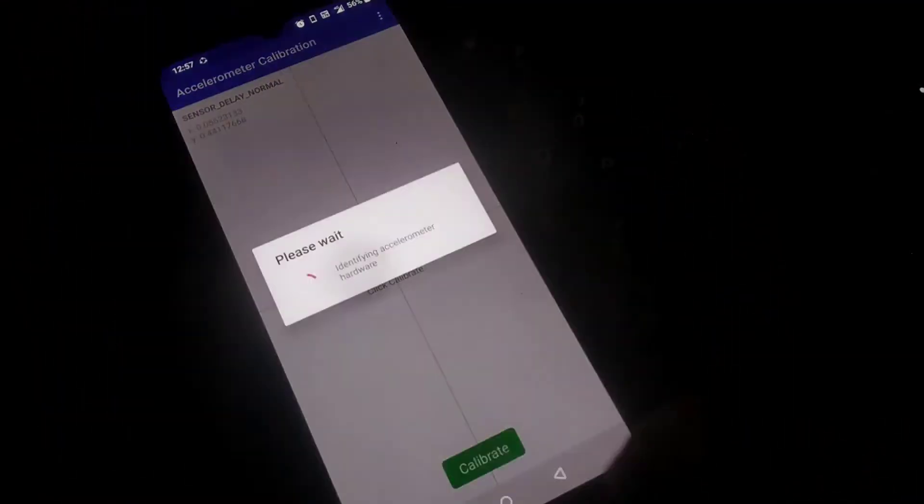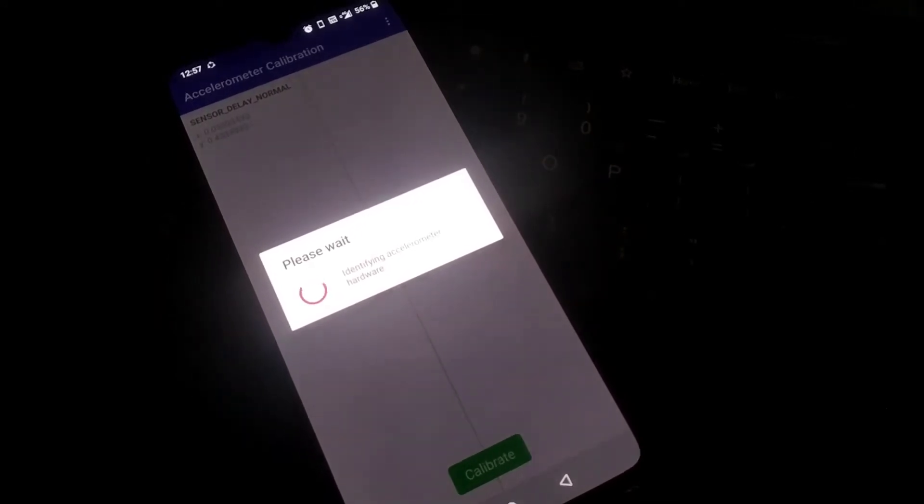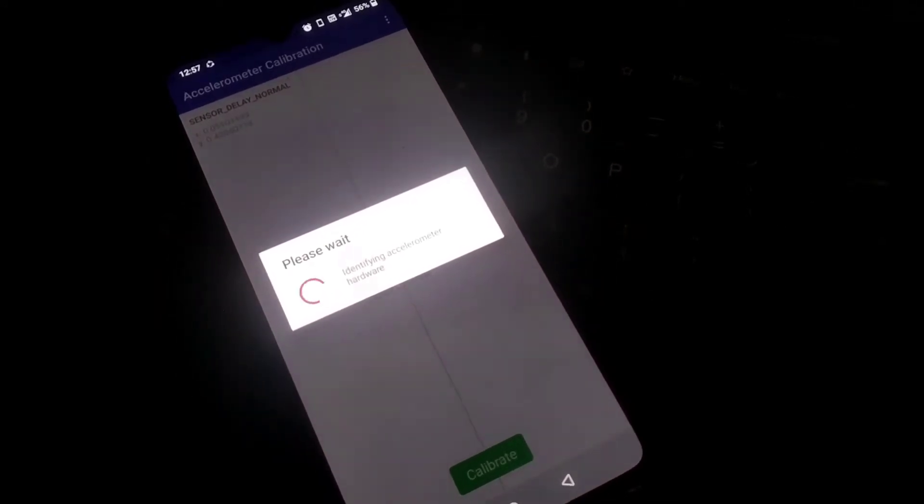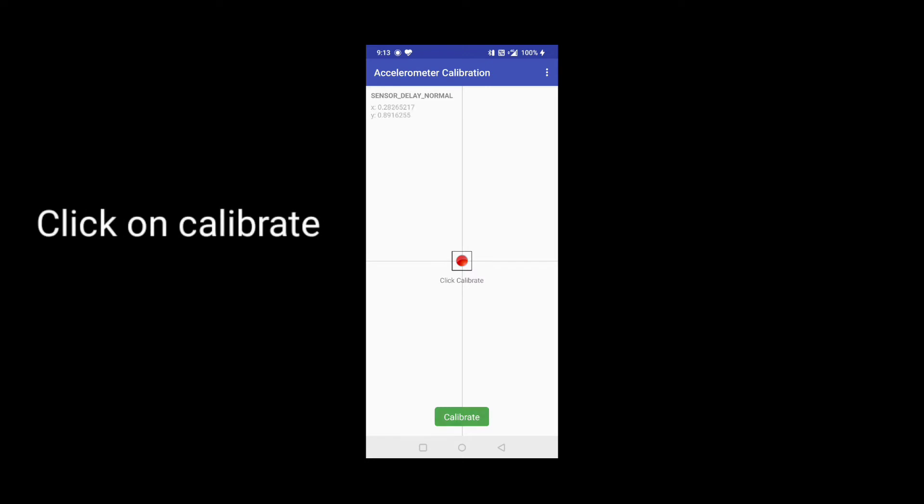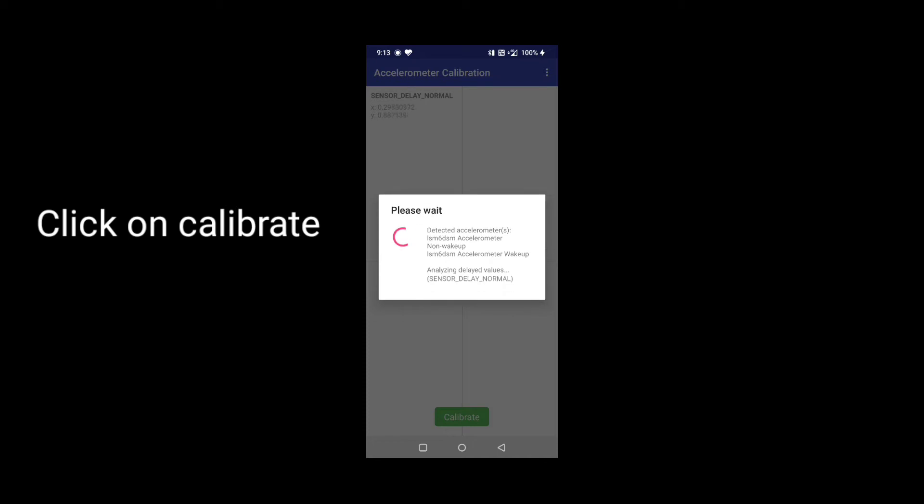If the red dot continuously changes its position after putting the phone on flat surface, then it will be the sensor's problem. After the red dot placement, you have to click on the bottom button calibrate. The application will start calibrating.